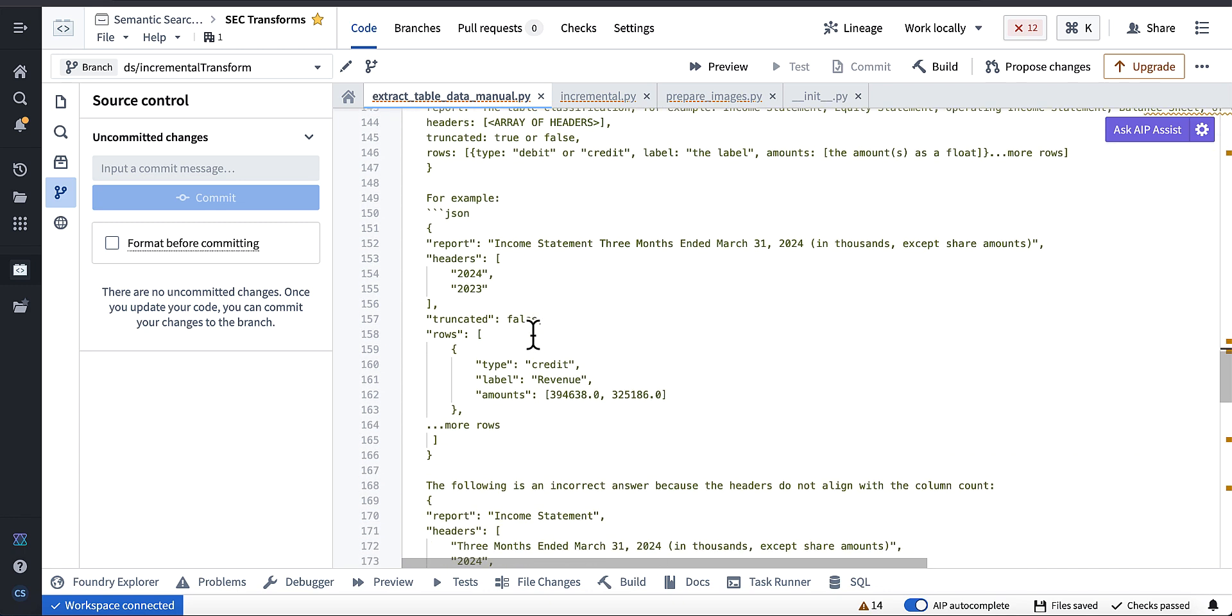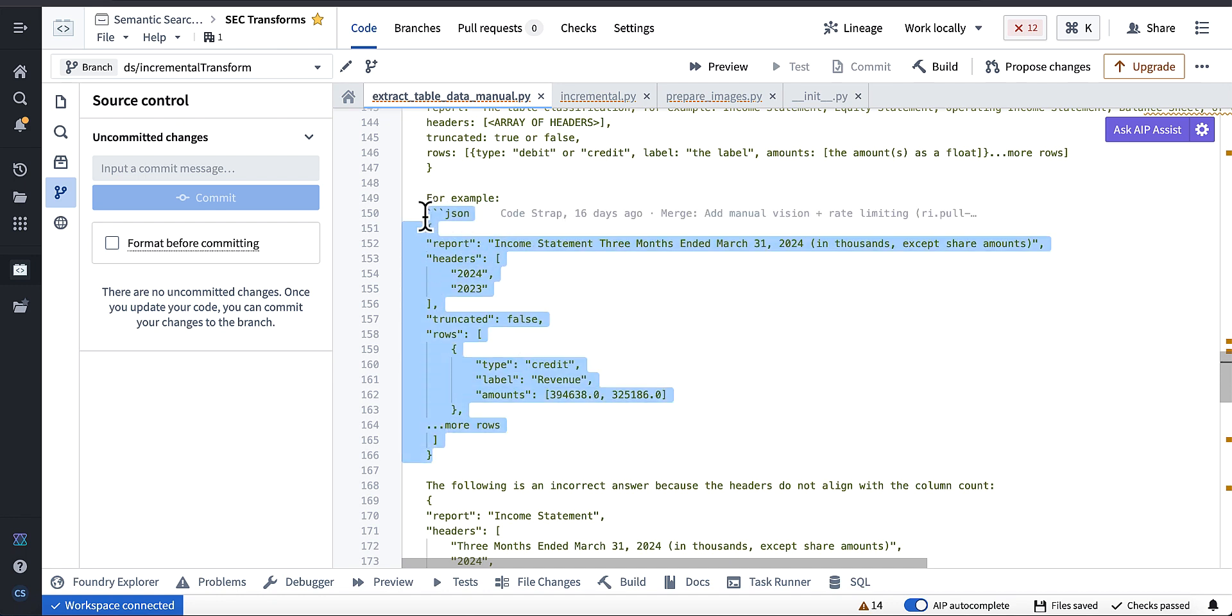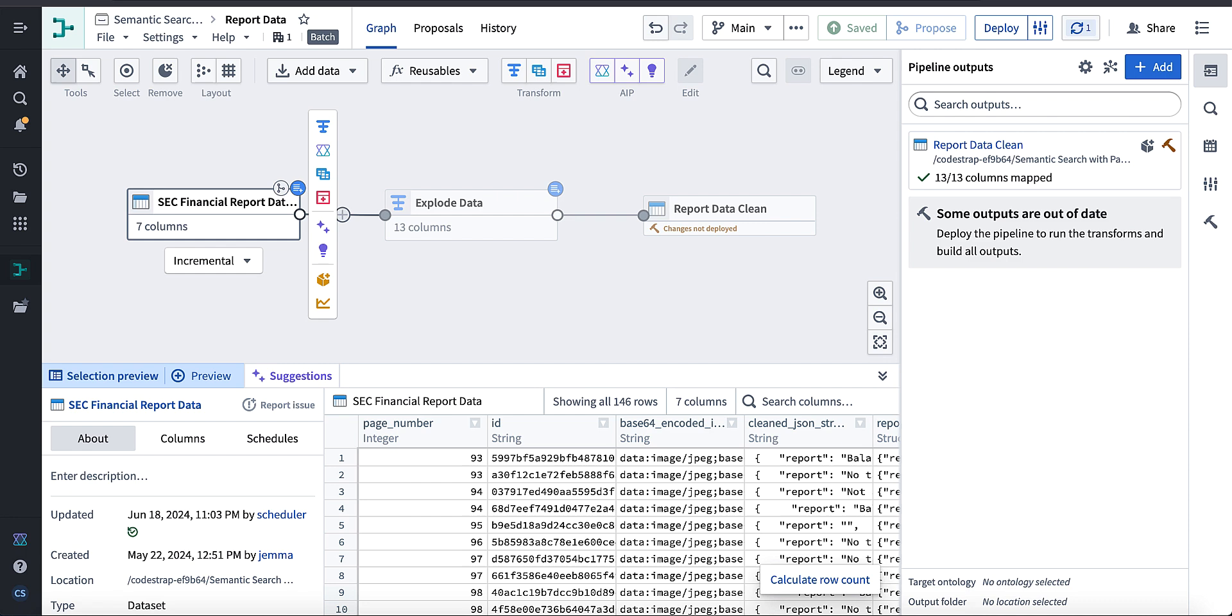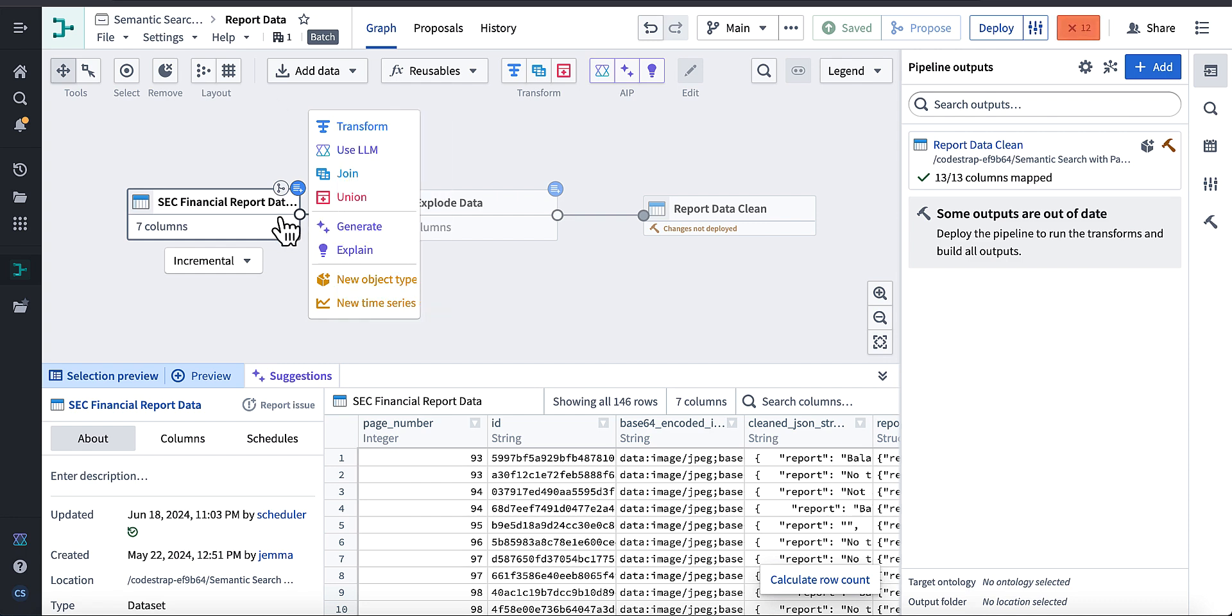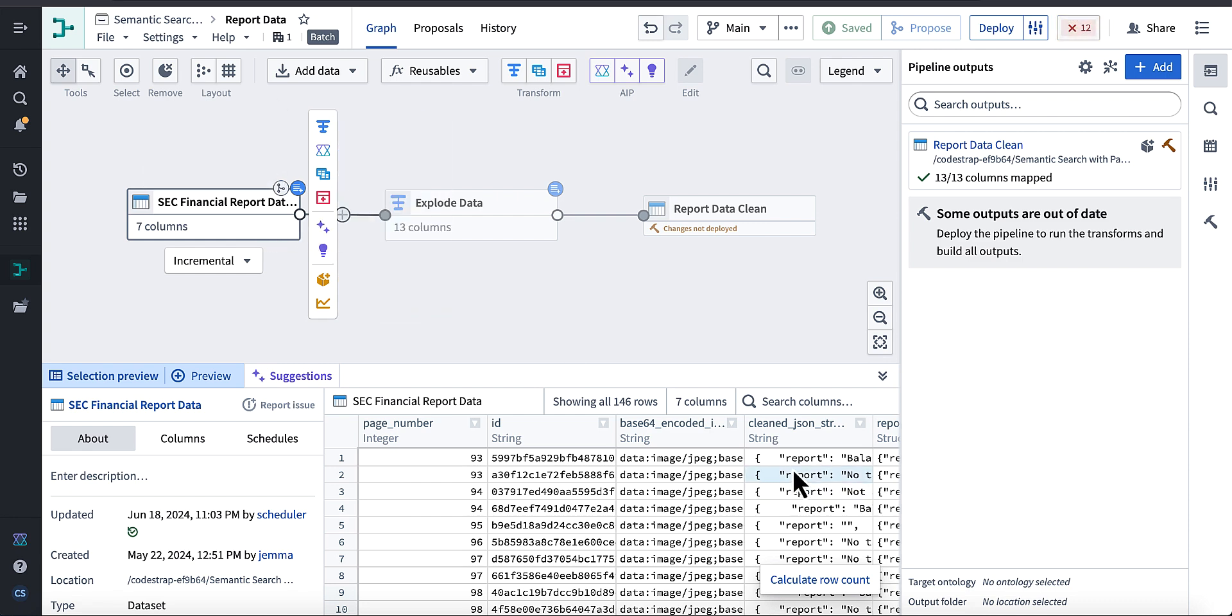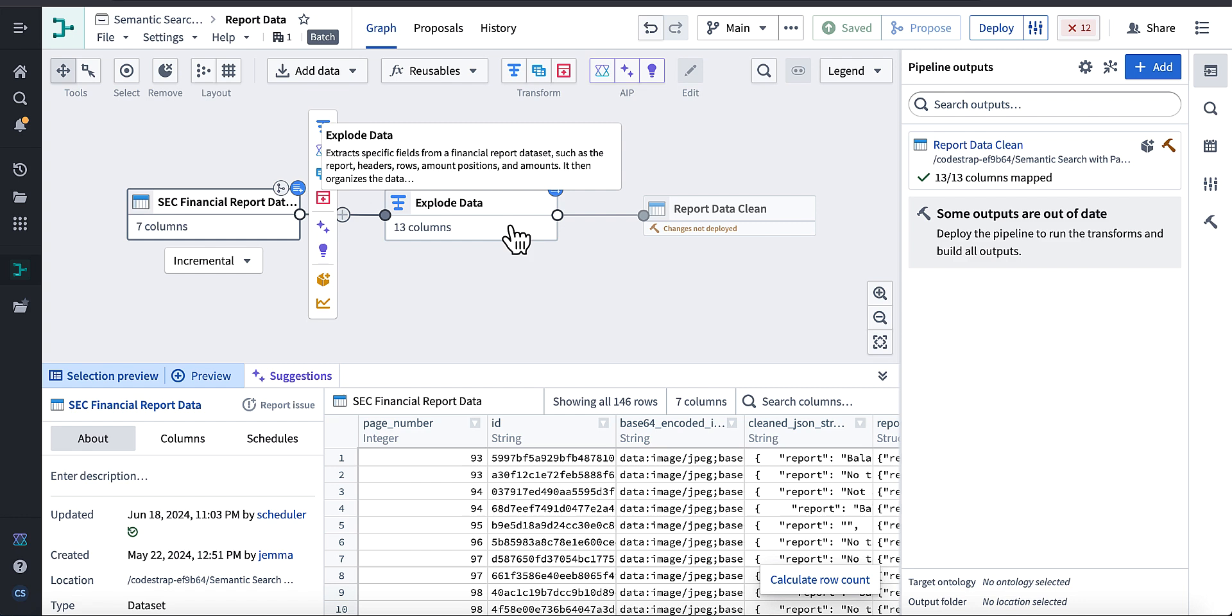And then to output it as a JSON object in a particular format, which I'm specifying here. This is the format I want to see all that table data in, and it puts it into like a flat format downstream.